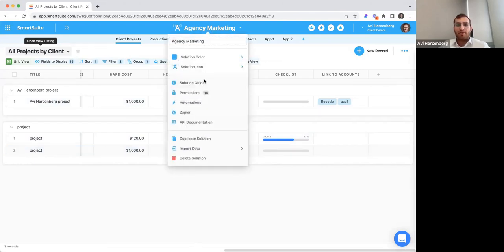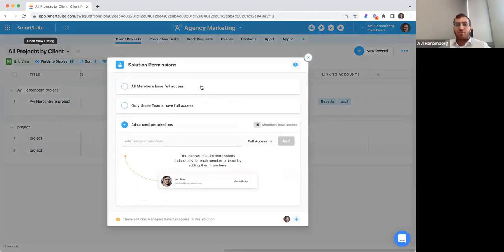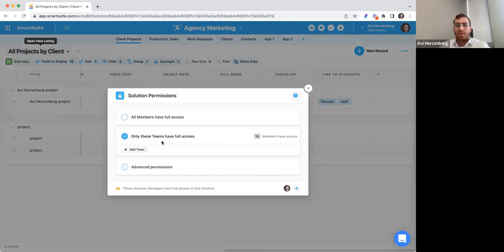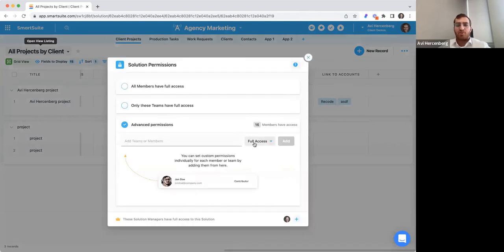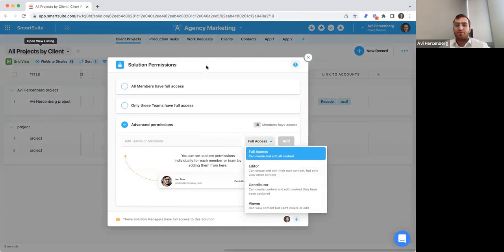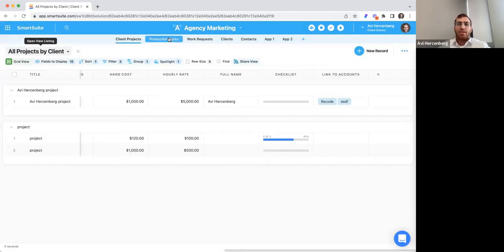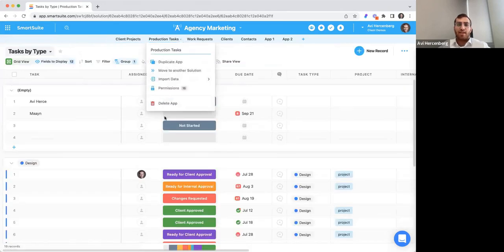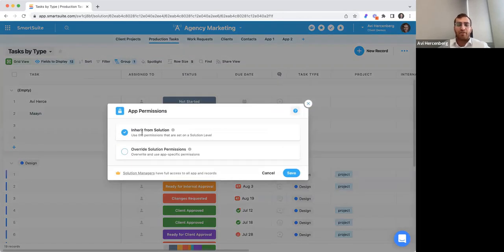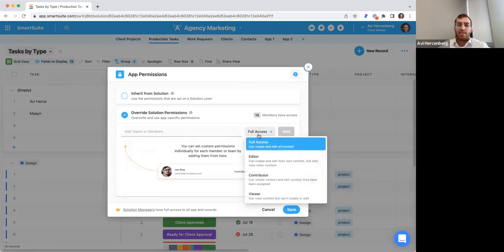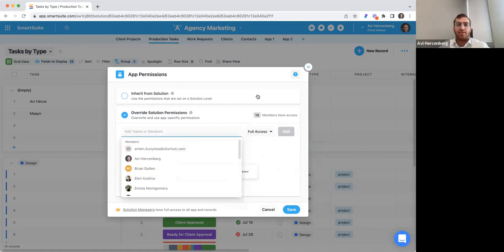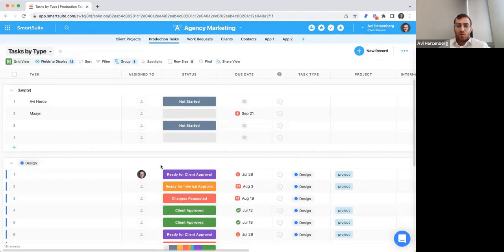At the top, we have our solution dropdown where you can reach permissions. We get very granular with permissions — you can give all members or specific teams access, and you can group users by teams, which is a powerful feature. You can get into advanced permissions to give specific people specific permission levels: full access, editor, contributor, or viewer.